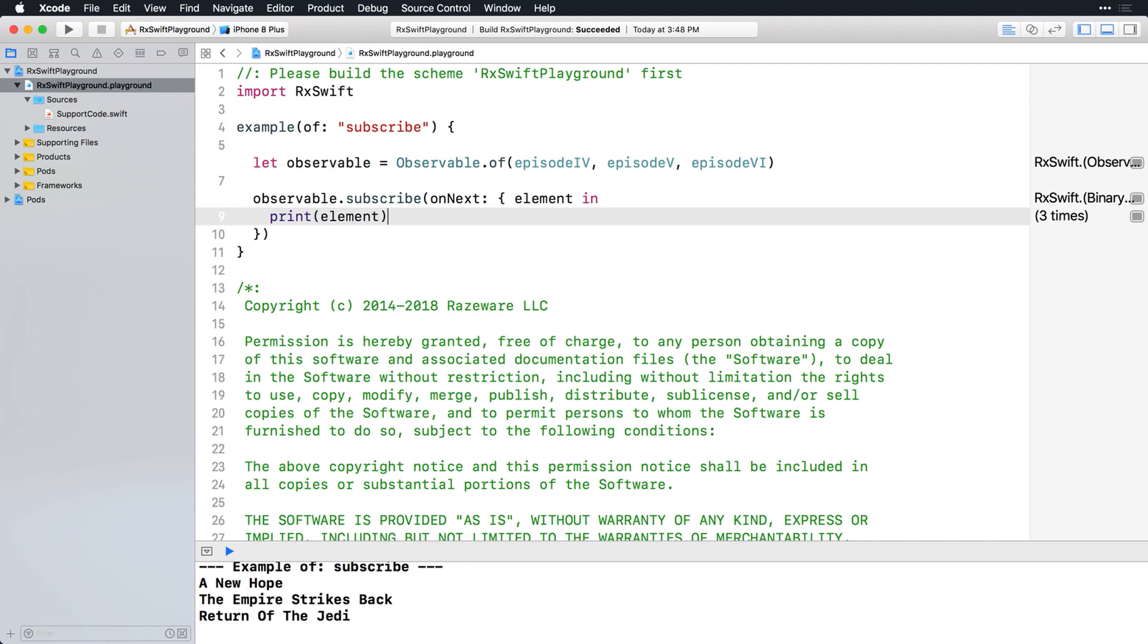So far you've seen how to create observables that emit one or more elements. Sometimes you'll want an observable that emits no elements, just a completed event. That's absurd, you say. Hear me now, believe me later. You'll put this to use in a practical way later on.